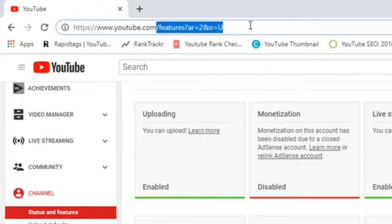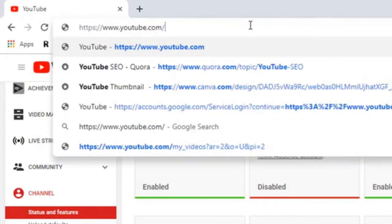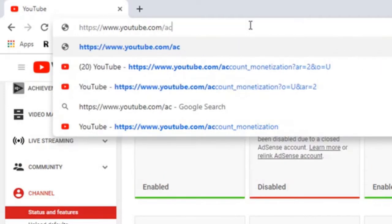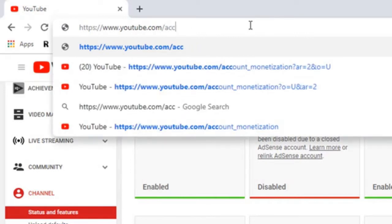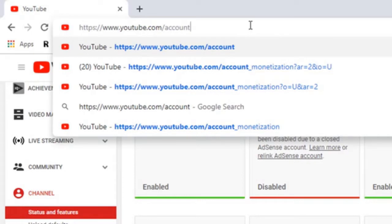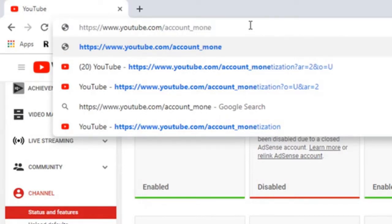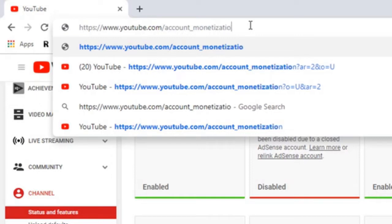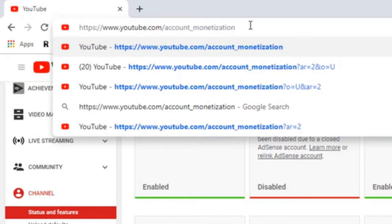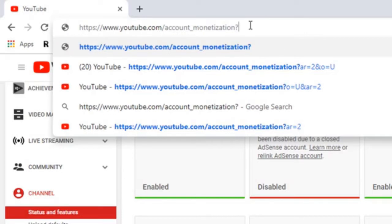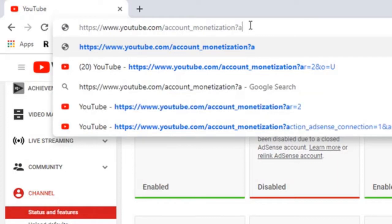You're going to remove everything after the dot-com and then put in a forward slash. After that you will type account, you have to spell it correctly, an underscore, then monetization, a question mark, ar lowercase, then an equal sign.